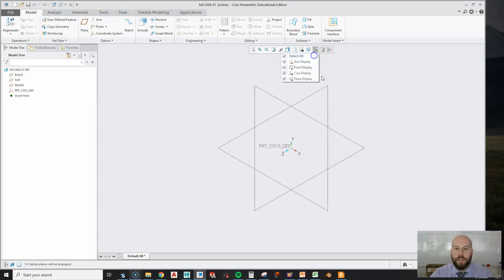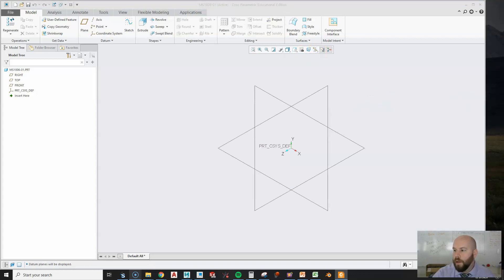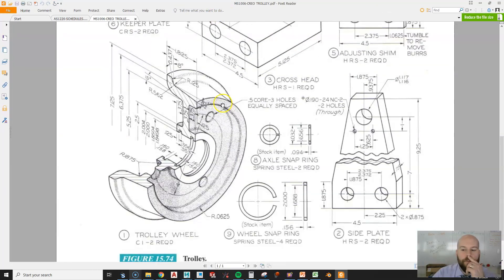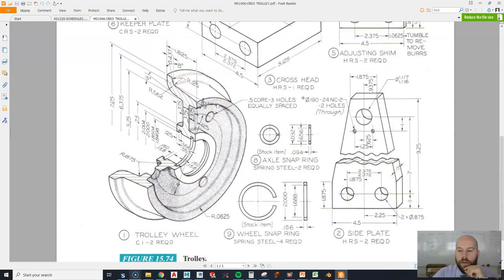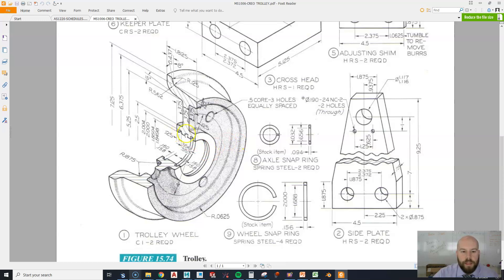All right, now turn my datum planes on. The trick to this part is there's a couple of different ways you can approach it. There's a nice profile here that we can make with a revolve. We could actually even minimize the features and make this with just one revolve with these snap rings and then also a couple of rounds. And we'll have to put a hole pattern in as well. I'm going to make it by making the snap rings in a separate sketch.